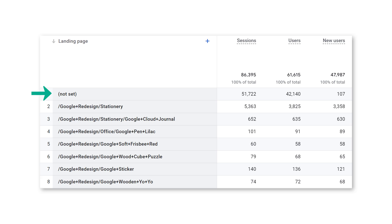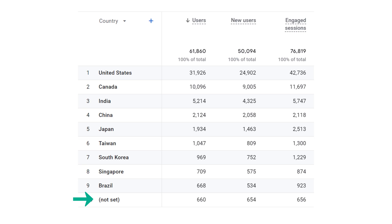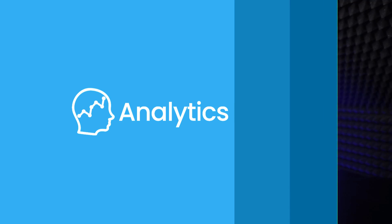So you open Google Analytics 4 reports and you see this, or this, or this. Why is there 'not set' in those reports? Well, there are many reasons, and I will explain them in this video.